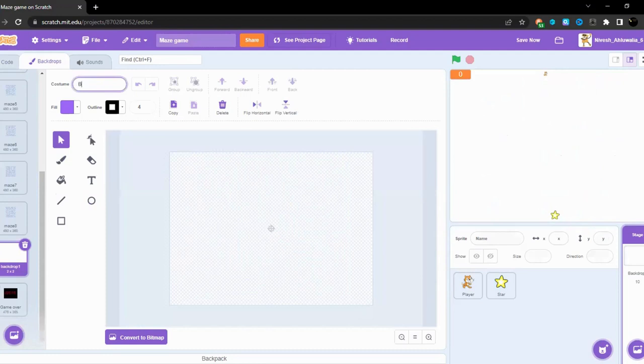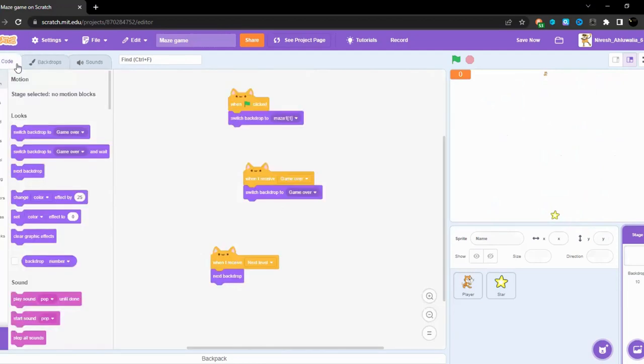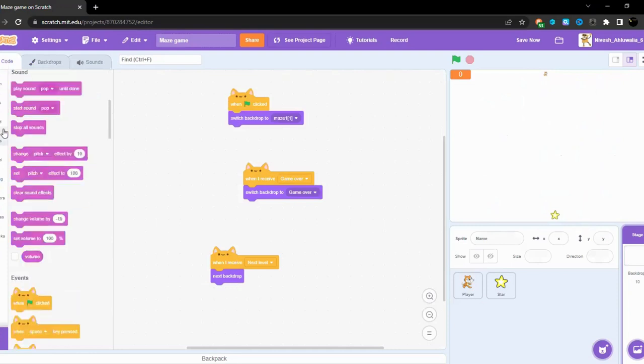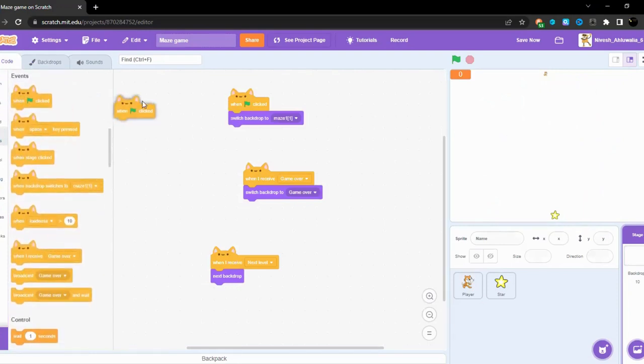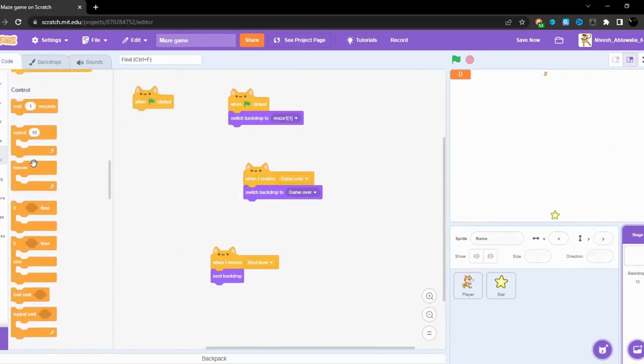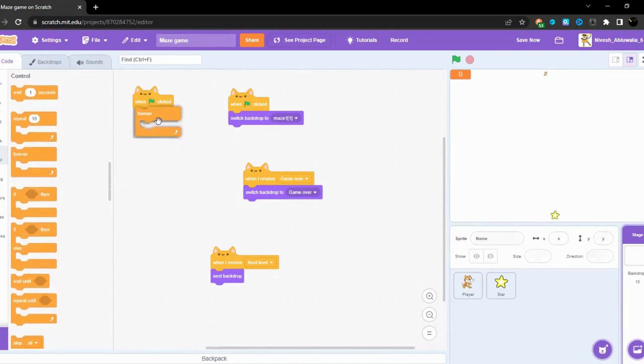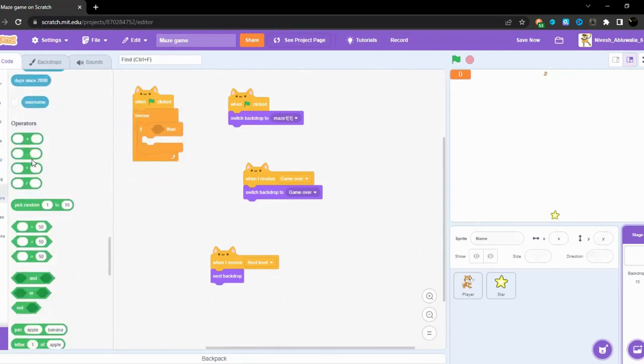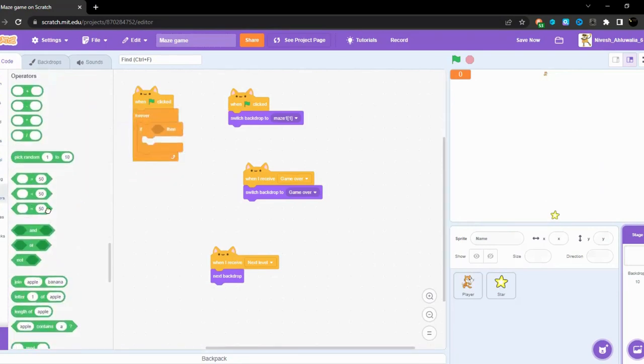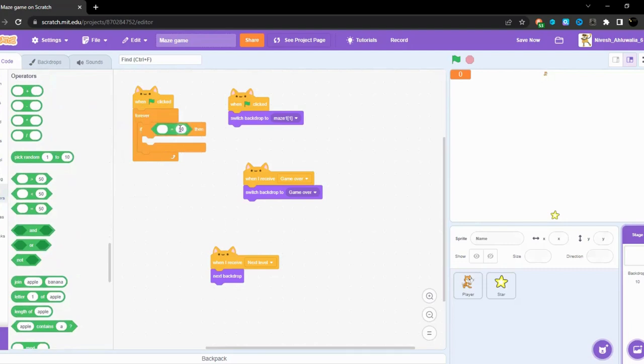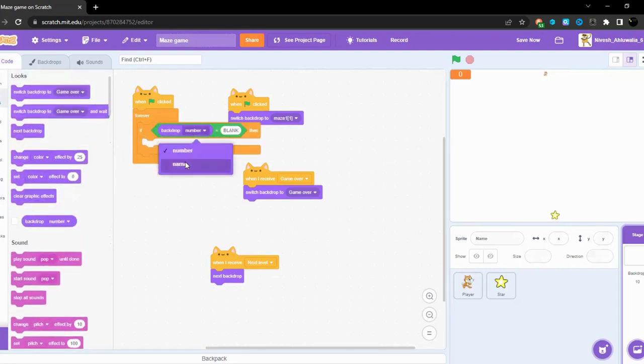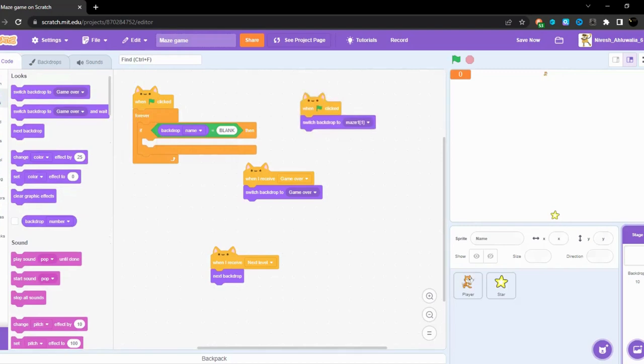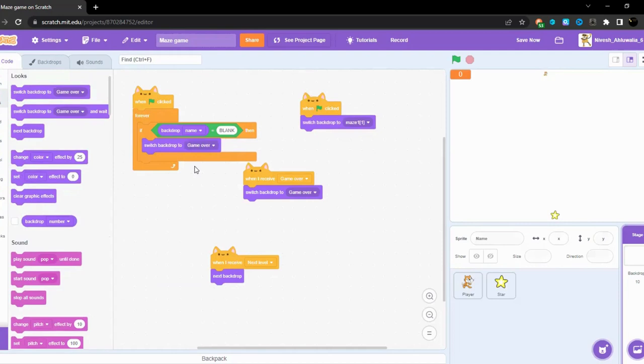So we can make a blank backdrop and I'm going to name it blank. And then after naming it blank, whenever the green flag is clicked, forever if backdrop name is equal to blank, then it's going to switch the backdrop to maze one.